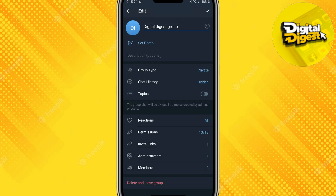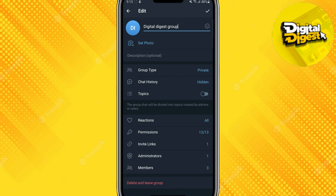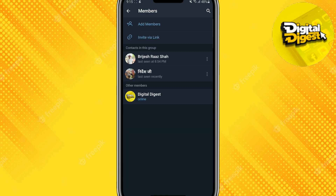What you have to do is click over here, and once you do that you can see there are various options. Now click on Members, and once you do that you'll see the members in the group. A few updates back on the Telegram application, when you clicked on the three-dot icon on the right side of the members, you had an option to hide the members.